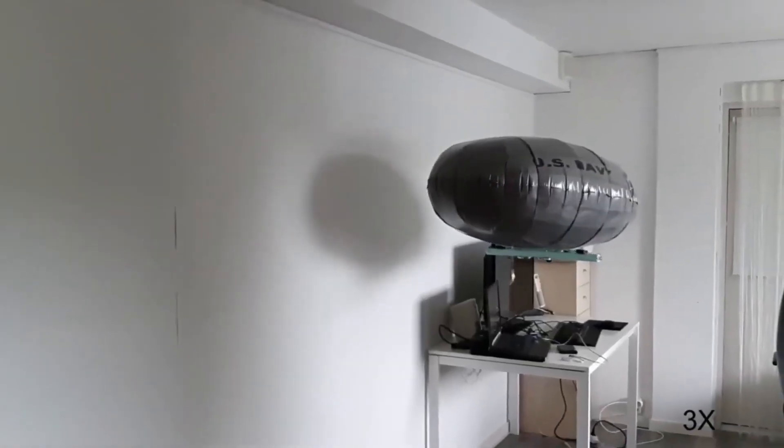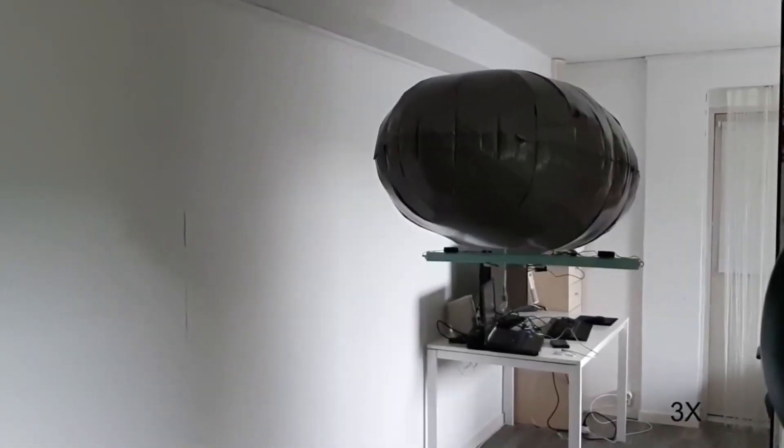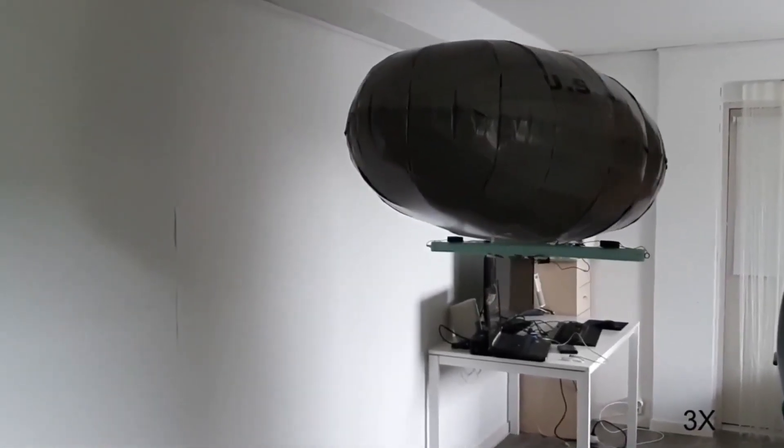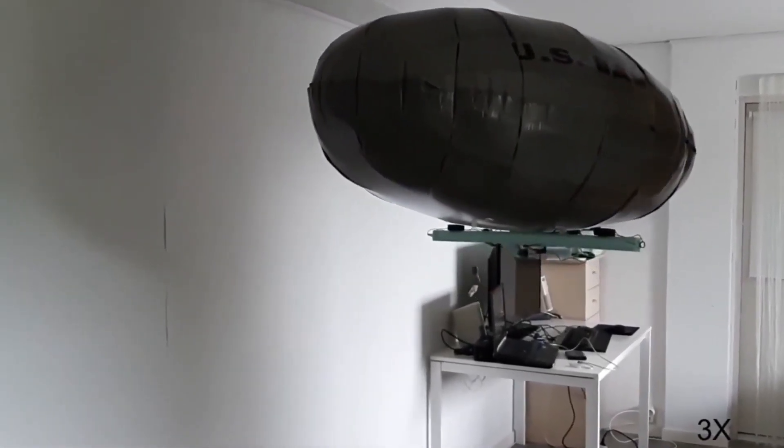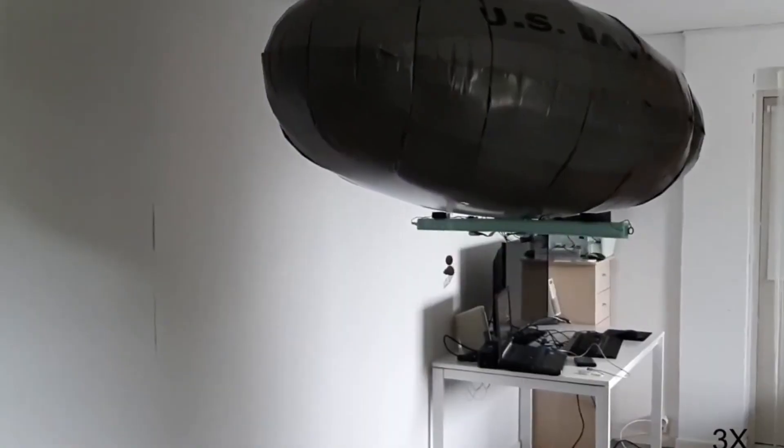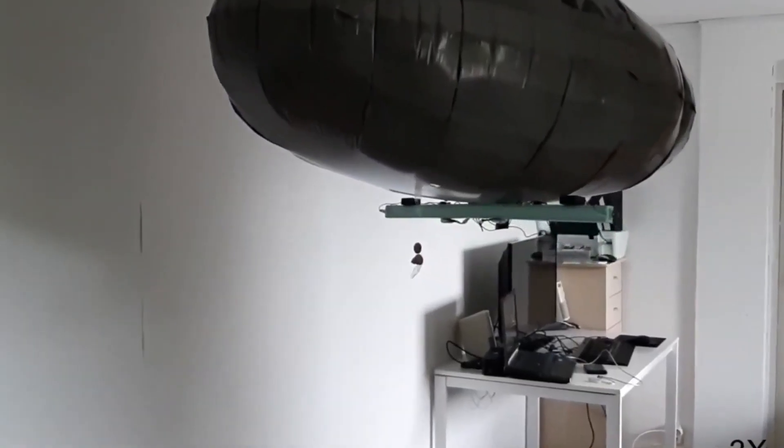Hello everyone and welcome back to the channel. Today I have an incredibly exciting project to share with you, making a super ionic plasma thruster for flight.